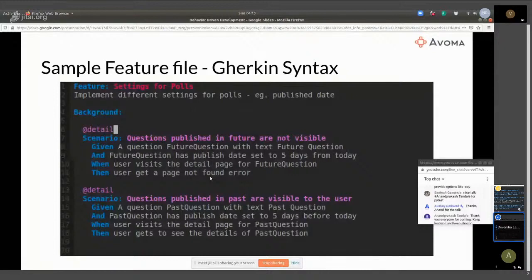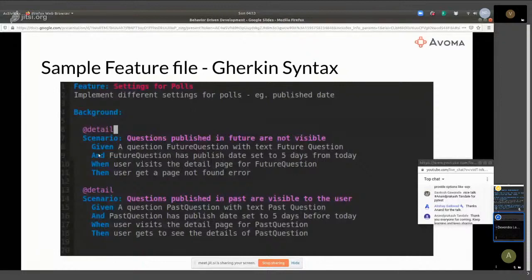That's the basic syntax behind this Gherkin feature file. And you can obviously develop multiple feature files for each and every feature that you have.